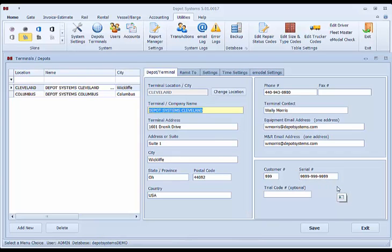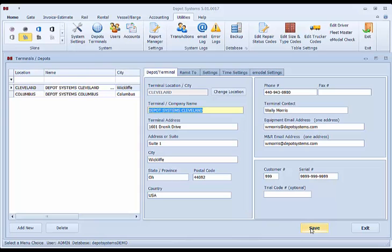These will be changed later by depot system support after you purchase this system or as we do your basic setup. The other tabs can be filled in at a later time. If you have more than one location, you can purchase more locations and each one is a licensed serial number and you can have as many locations in the system as you need.